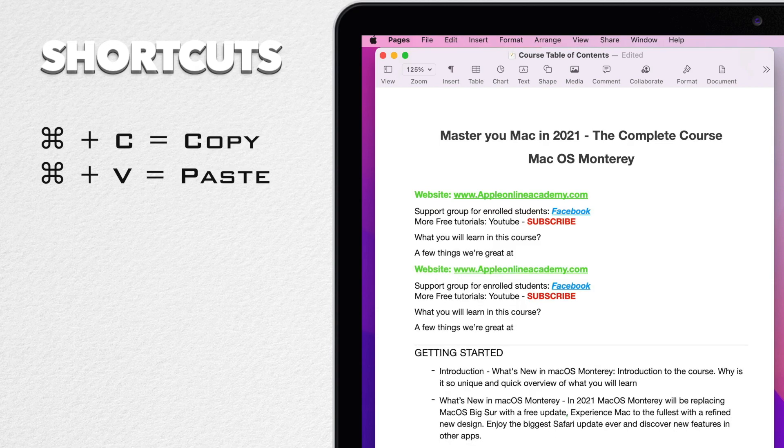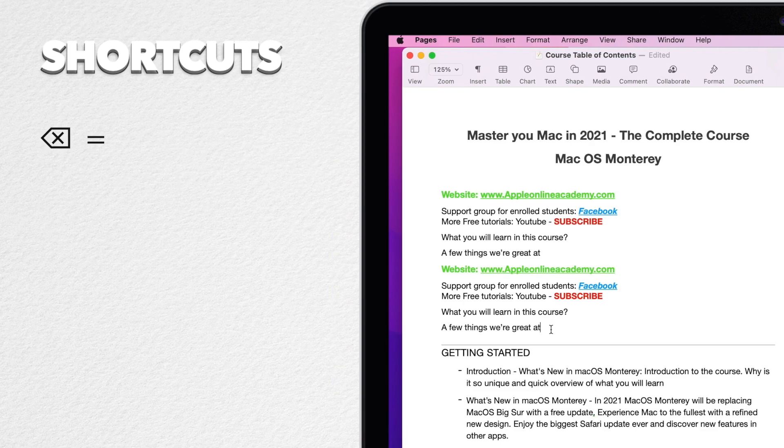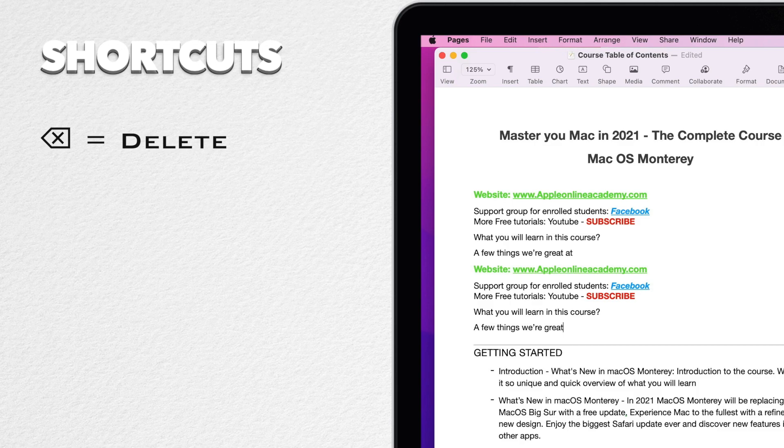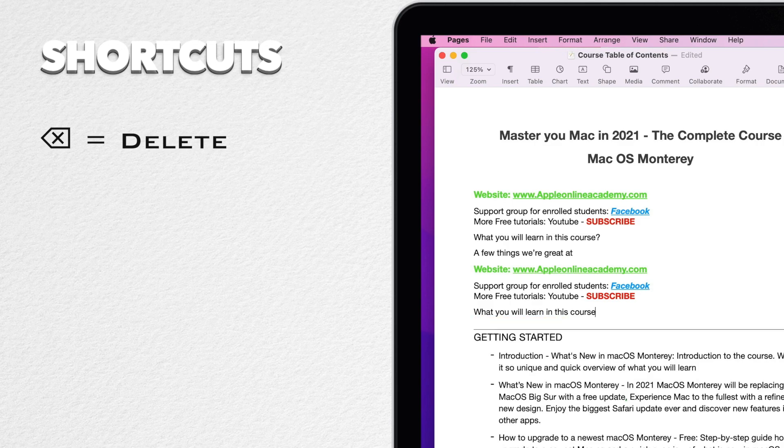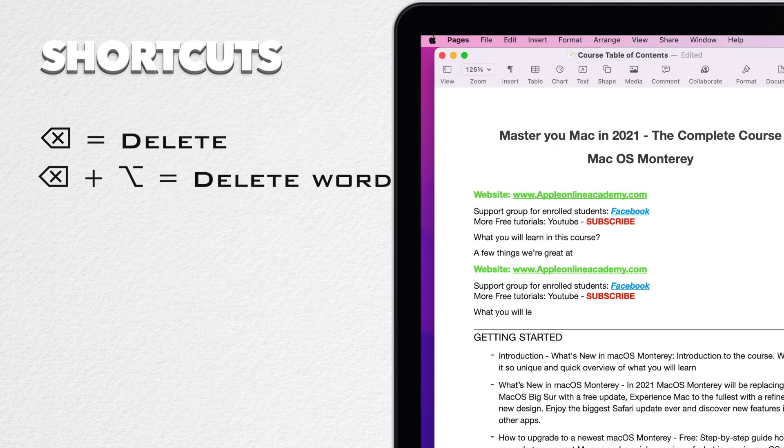Now we have it duplicated so let's delete it again with the delete button. If you press that button once it will delete letter by letter or the whole selection. If you hold it, it will start deleting continuously. But if you want to delete word by word, simply hold the option key and press delete.